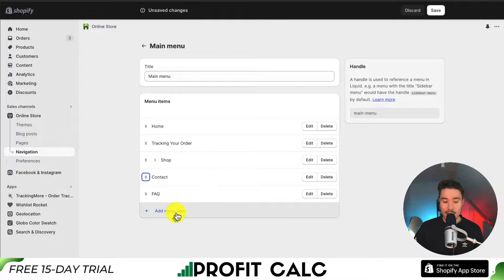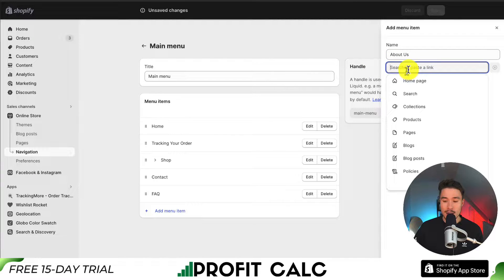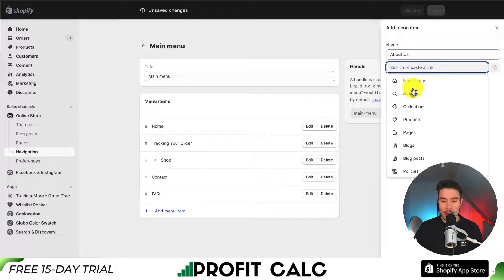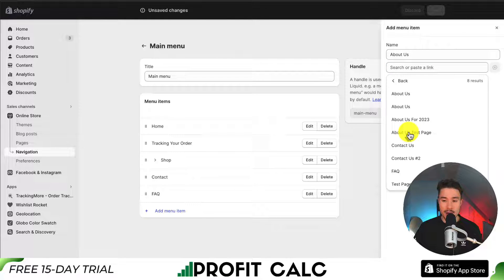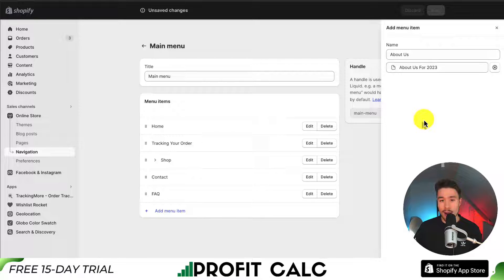Next, I'm going to go down to Add Menu Item. I'm going to call this About Us, and for the link, I'm just going to click into this search or paste field. We should see some existing examples - our homepage, our search pages. I want to navigate down to Pages, clicking on Pages there, and we can see our different pages that we have created. I'm looking for About Us for 2023, so I'm going to select that one.